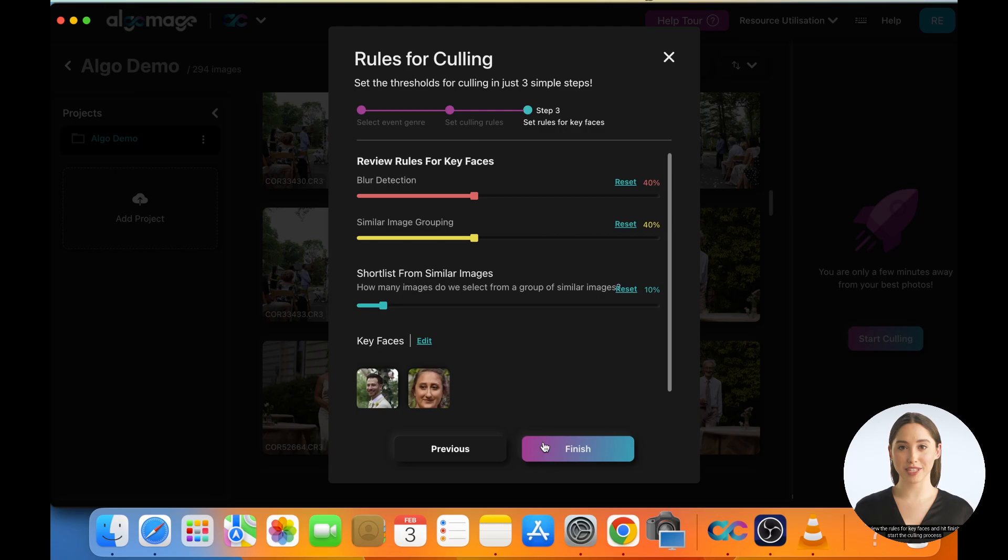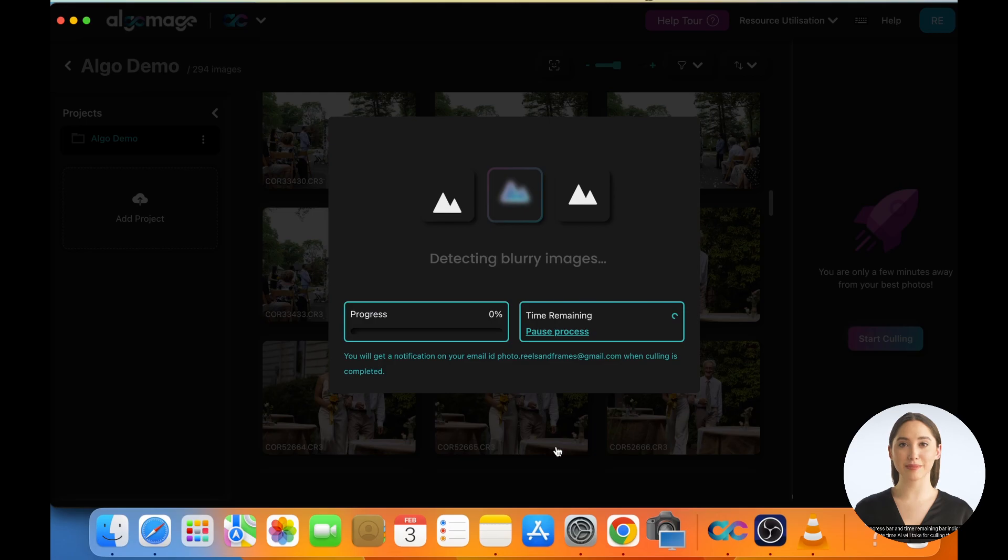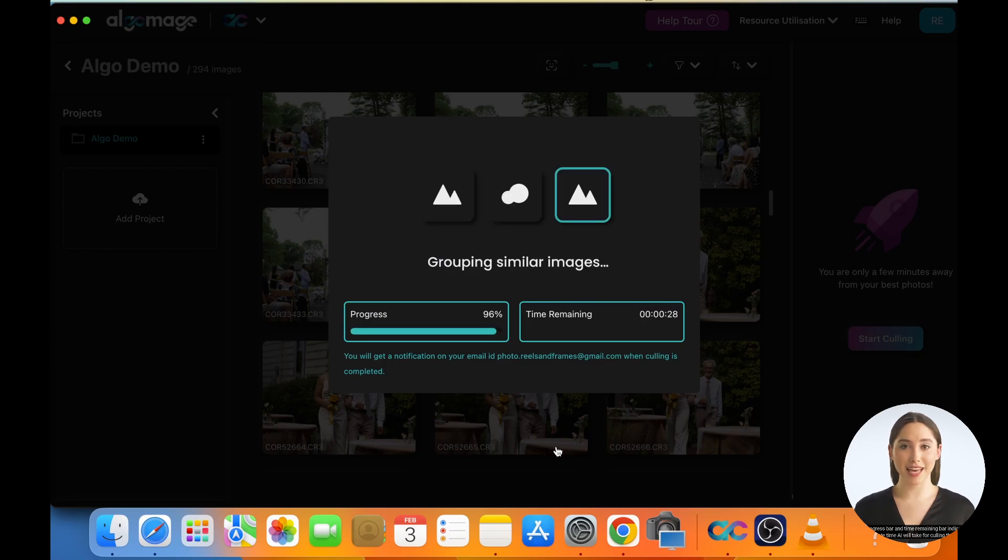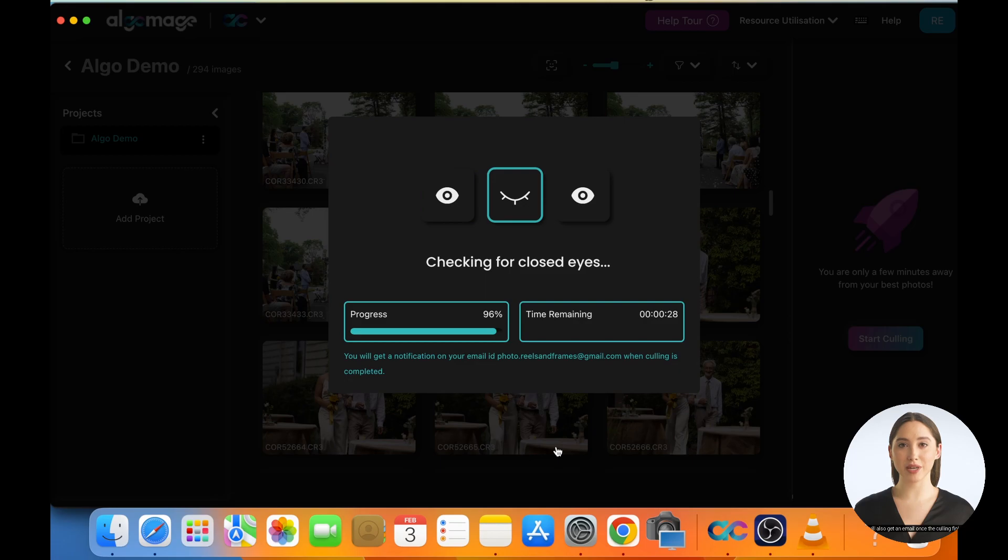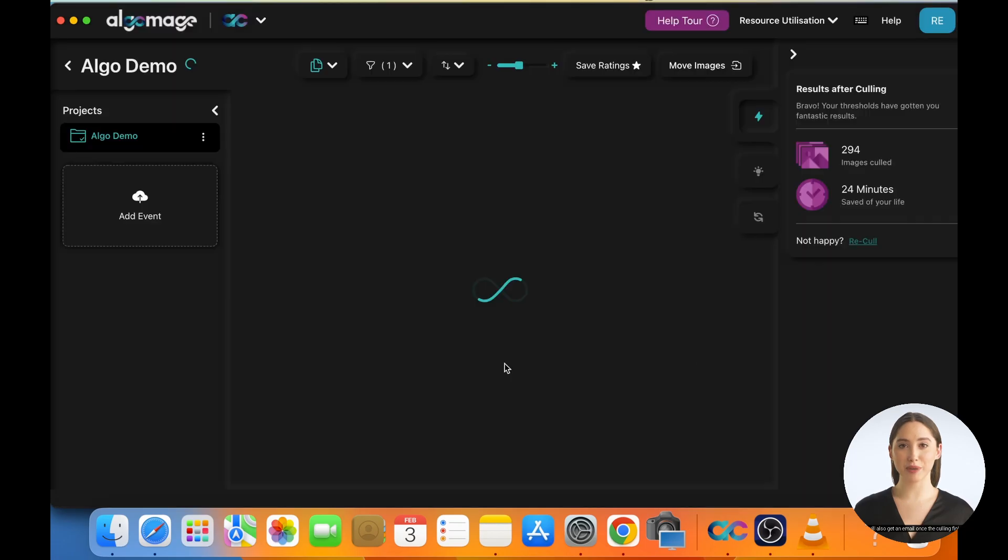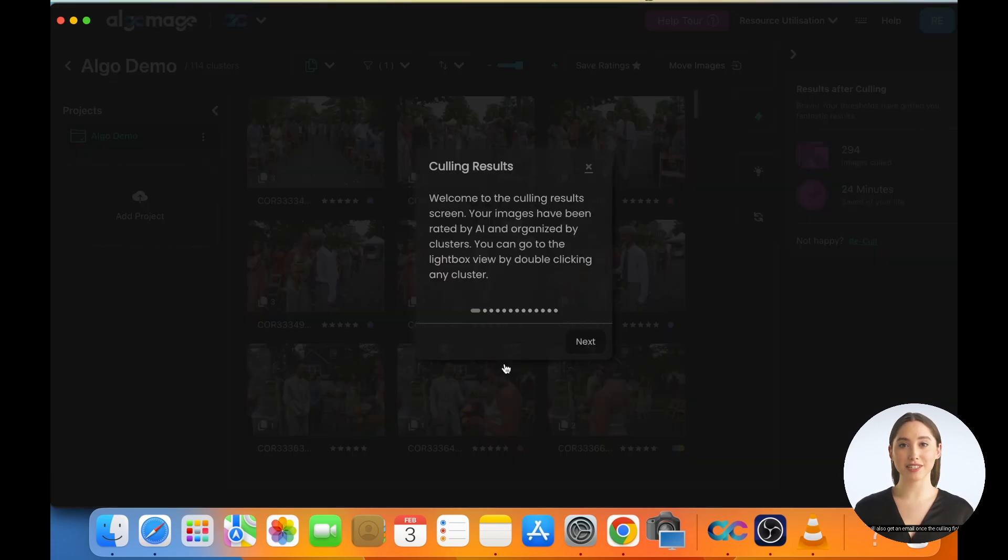Review the rules for key faces and hit Finish to start the culling process. The Progress bar and Time remaining bar indicate the approximate time AI will take for culling the images. You will also get an email once the culling finishes.